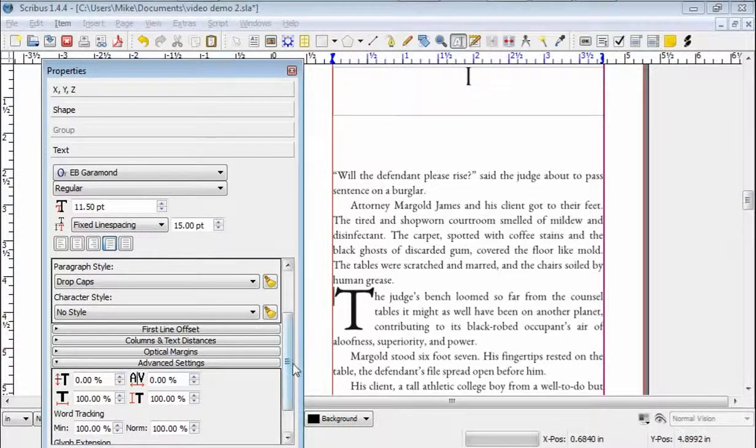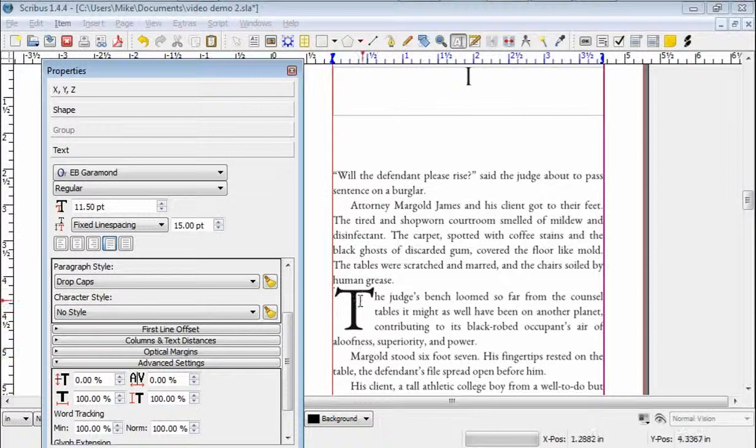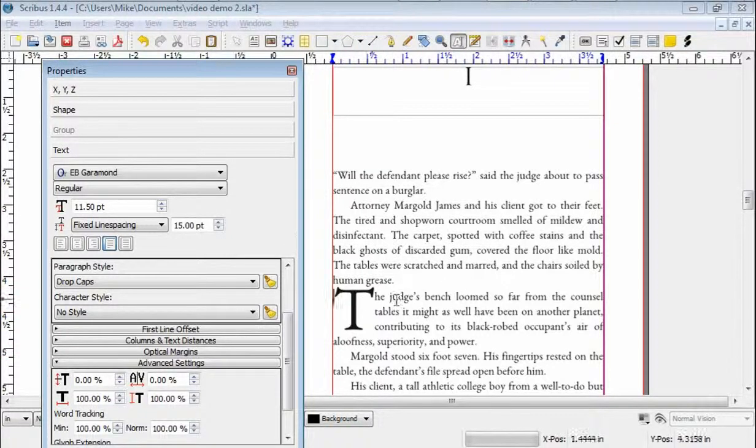And as long as you only have one character at the beginning of the line that you want to include in the drop caps, then this will work.